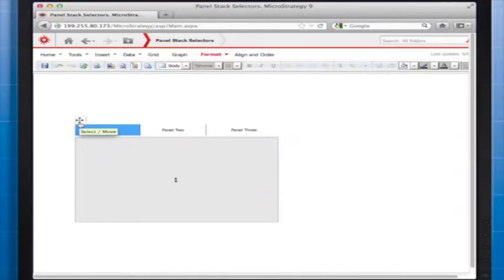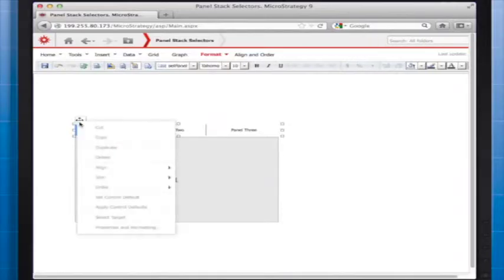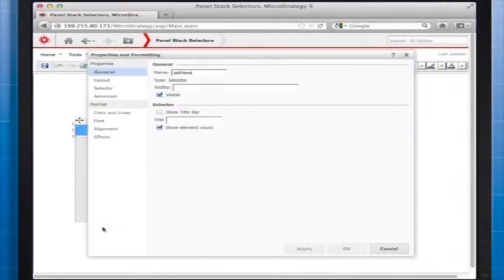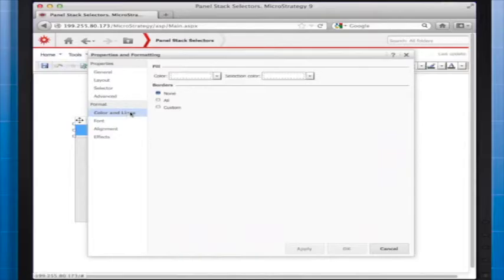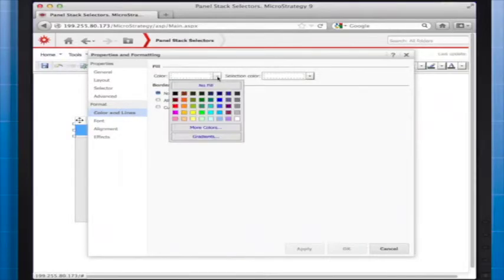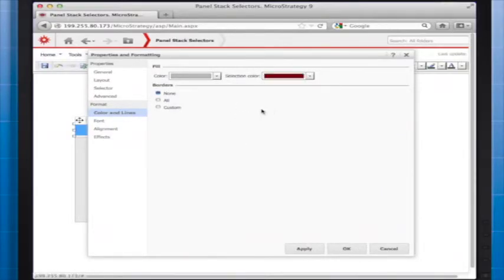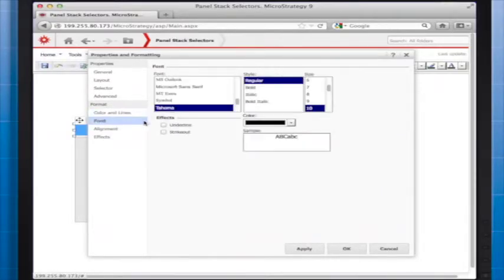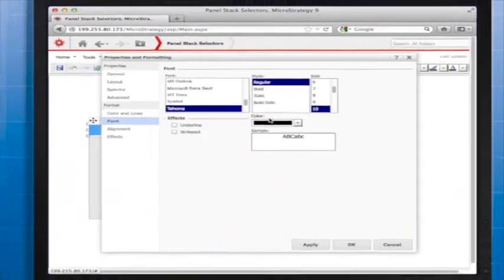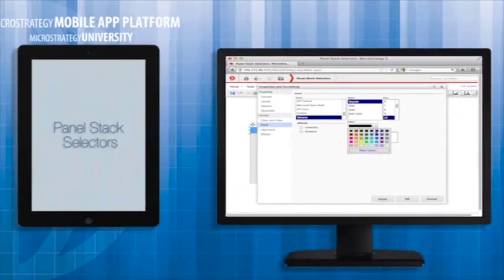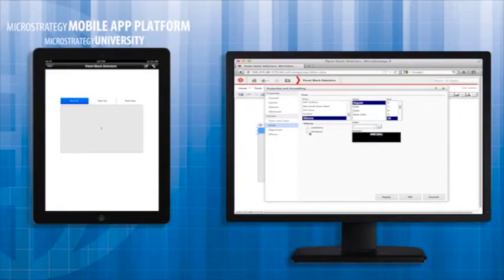Just like other document objects, panel selectors can be formatted to fit the look and feel of your app. You can modify the background and selection colors, the font type, size and color, text alignment and selector borders and orientation.